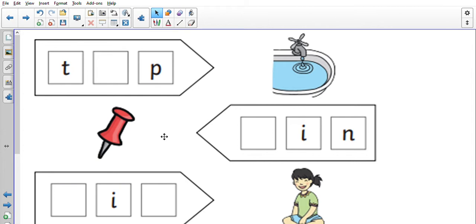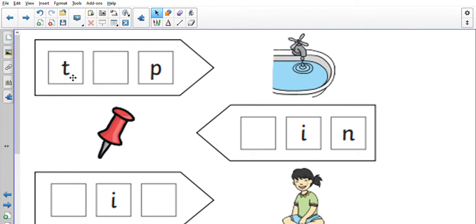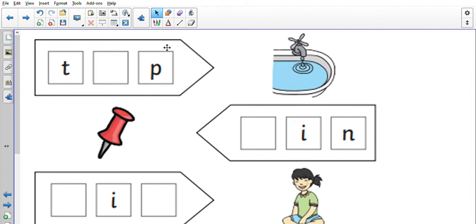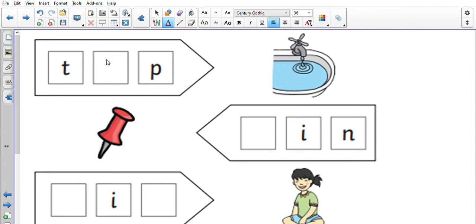Now over here, what do you see a picture of? What is this? Yeah, it's a tap. Okay, now we've already got the 't' sound and we've already got the 'p' sound, so we need to think about what goes in the middle for tap. What do you think it might be?